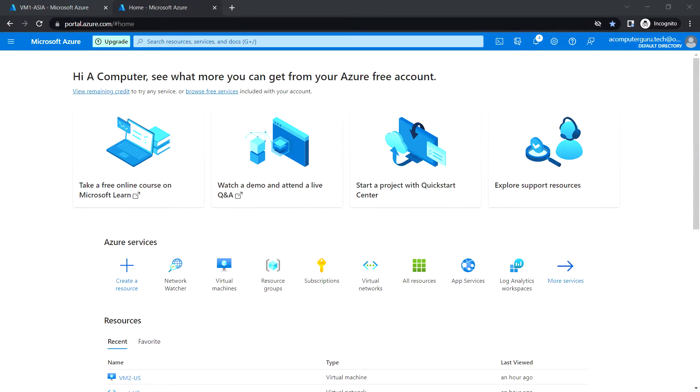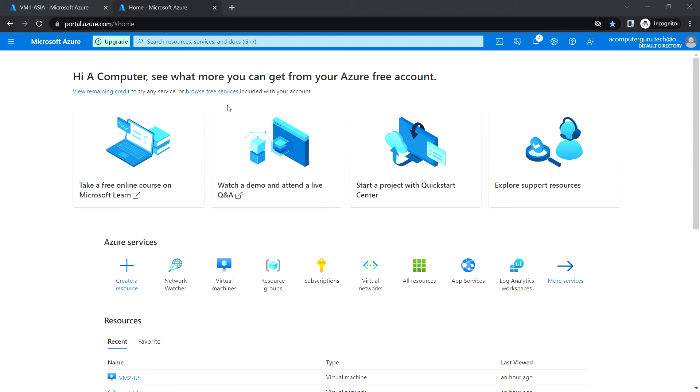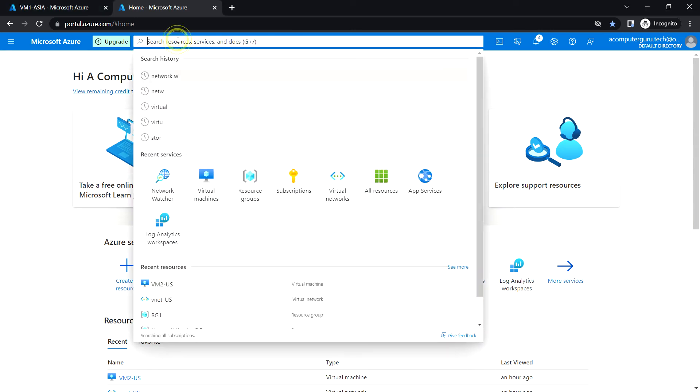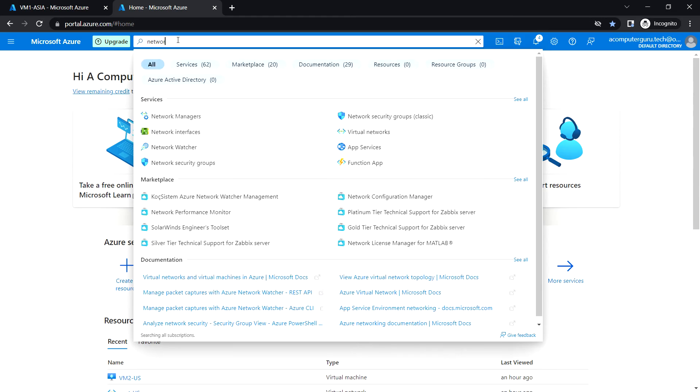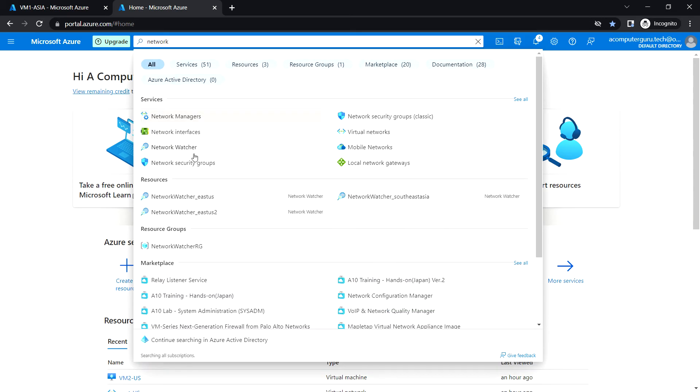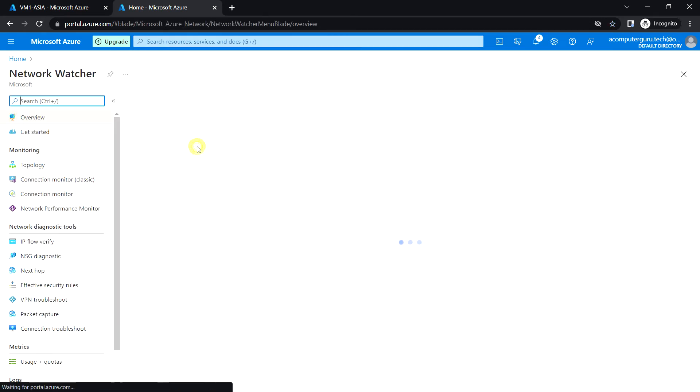Hello everyone, welcome back. In this video, we're going to see an overview and lab session for Azure Network Watcher service. We can go to the Azure portal, search for Network Watcher, and open the service.